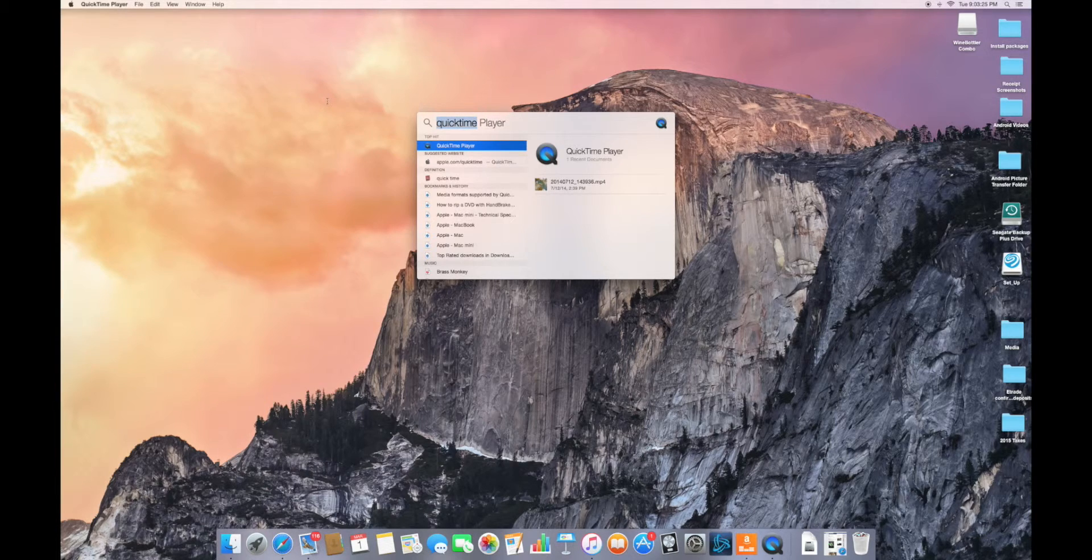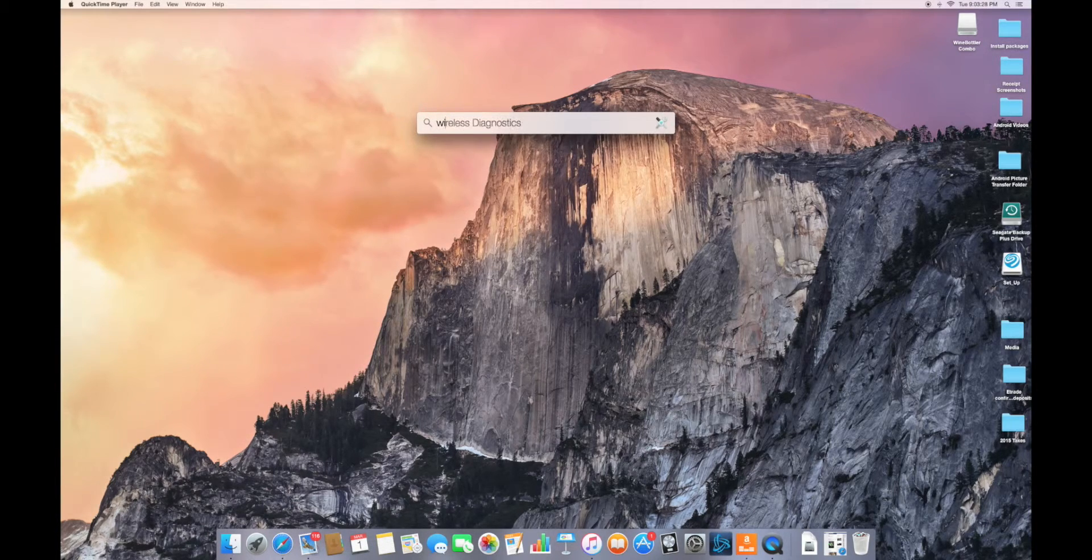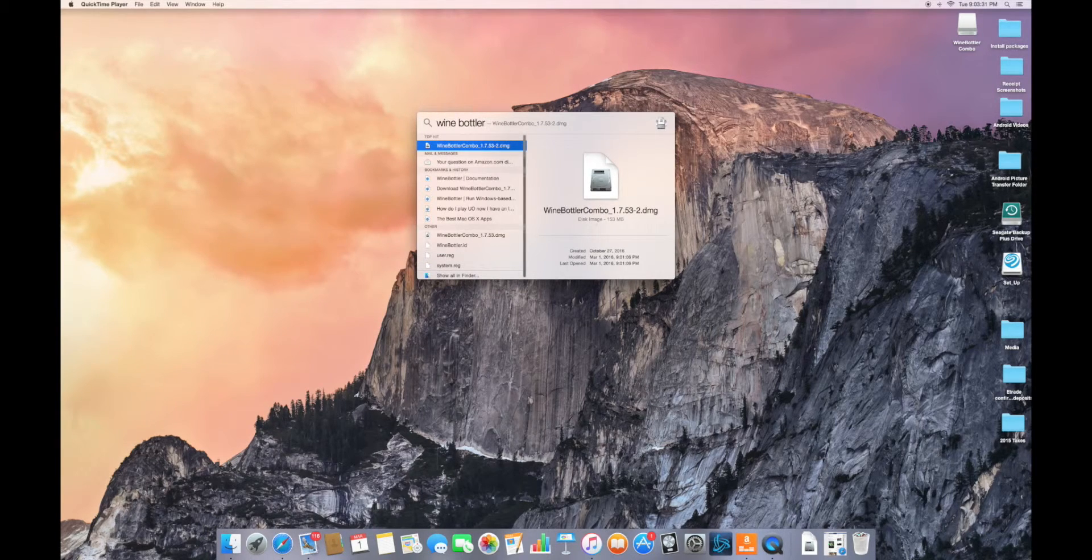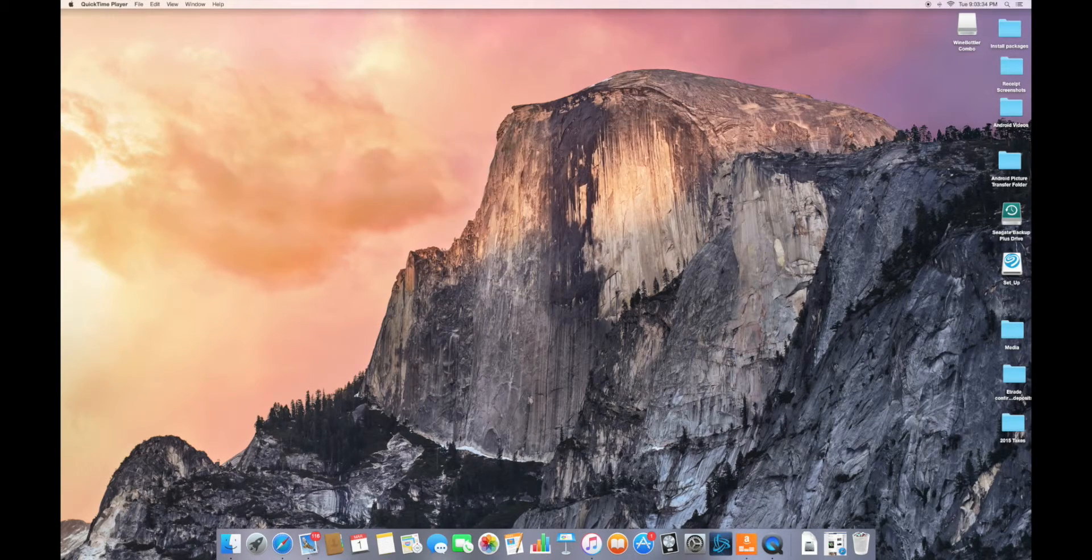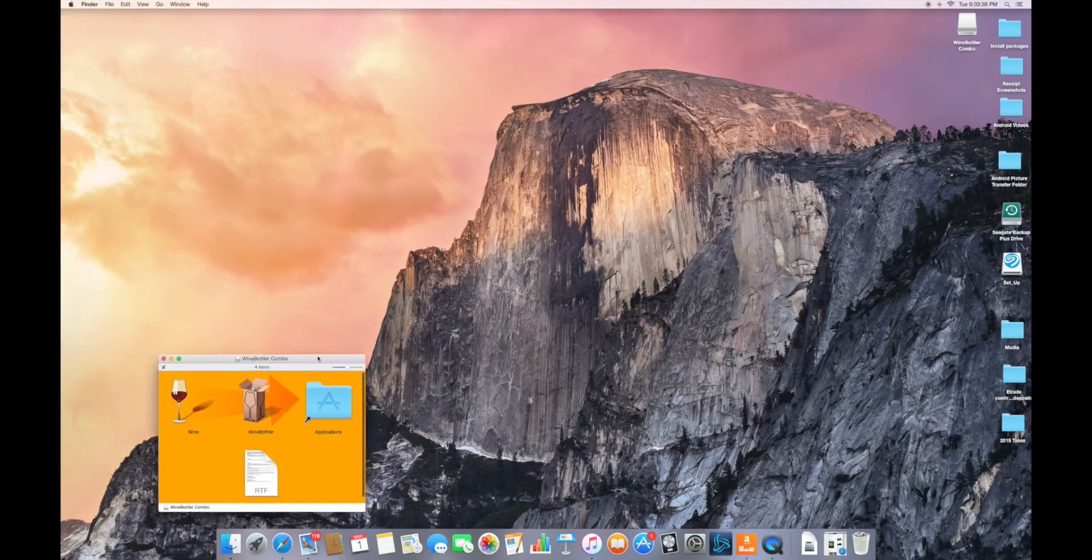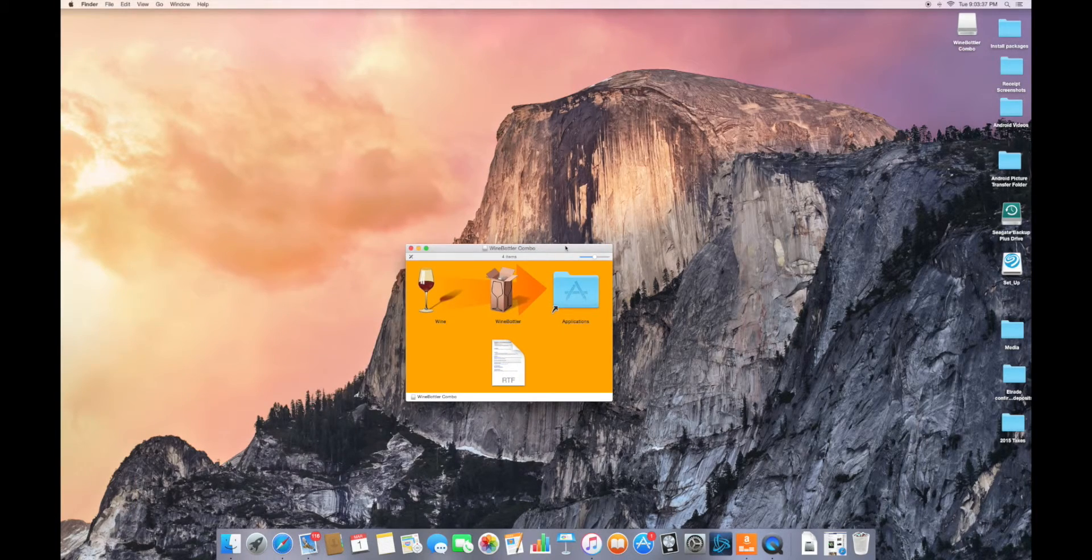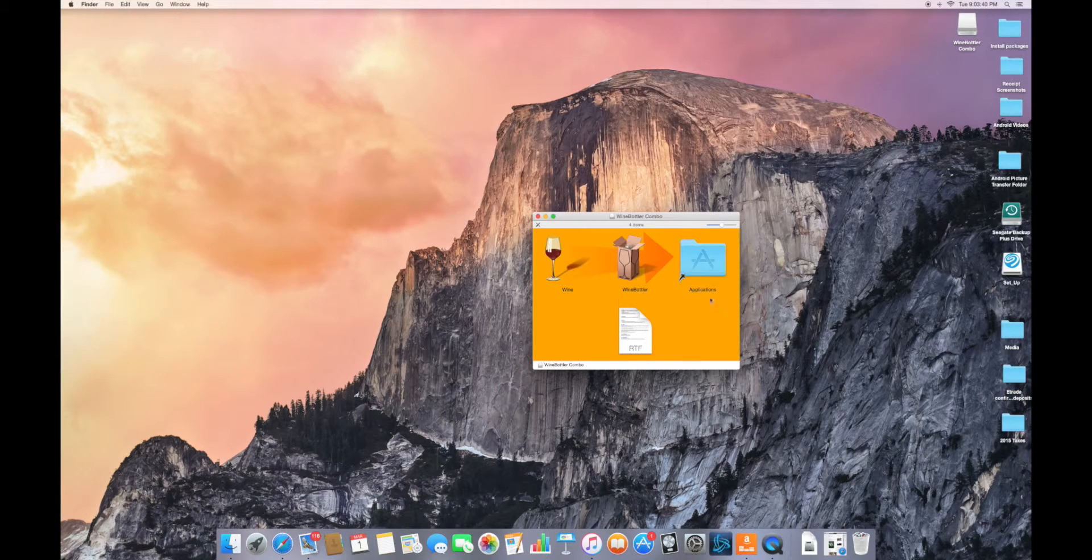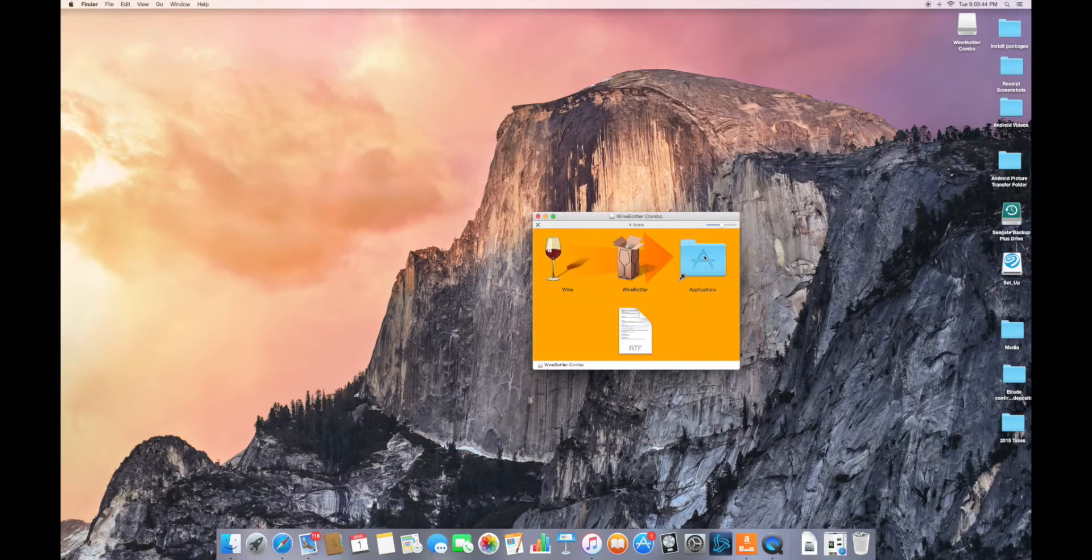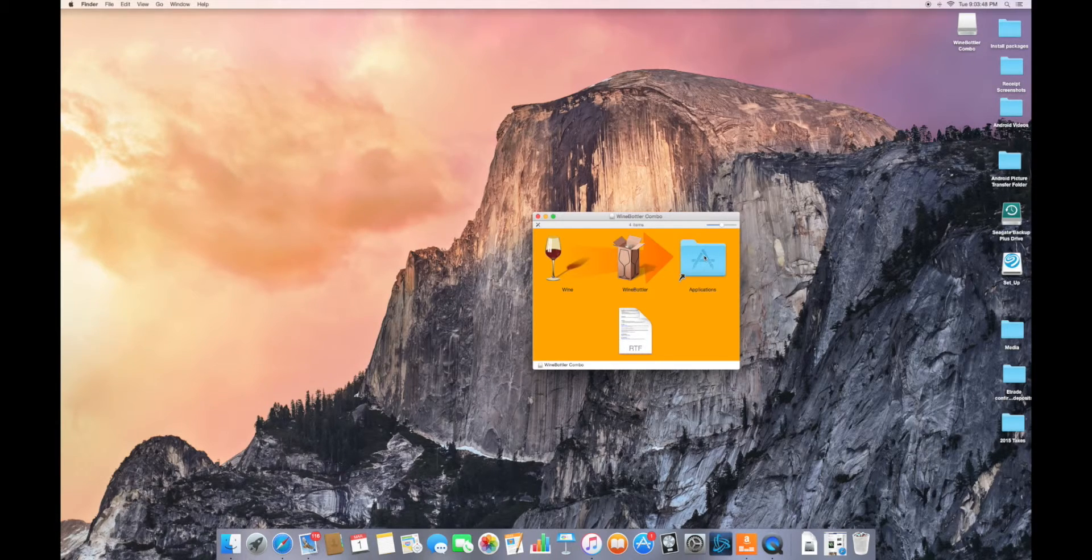There are a couple things you want to start doing. I've already got the program called Wine Bottler, but I'll show you how to get it later. This is basically the menu for Wine Bottler that you see here. You got your applications folder where all your apps go.